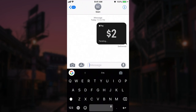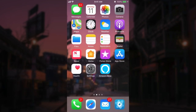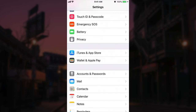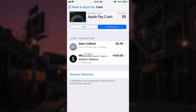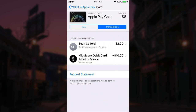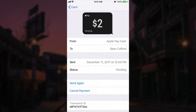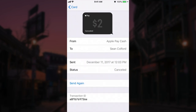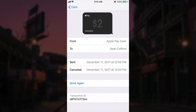Now let's say I accidentally didn't want to send Sean this money. I can actually reclaim this transaction provided Sean hasn't accepted it yet. If I go into Settings, then Wallet and Apple Pay, click on my Apple Pay Cash card, and go to the Transactions tab — by default it might be on Info — I will see all the transactions I've made. If I click on this pending one from Sean I can choose to cancel this payment. So I'll take back my $2 from Sean. The payment is now canceled. If I realized I didn't mean to send this, or maybe the dollar amount was wrong, it's very easy to withdraw a transaction from Apple Pay Cash.